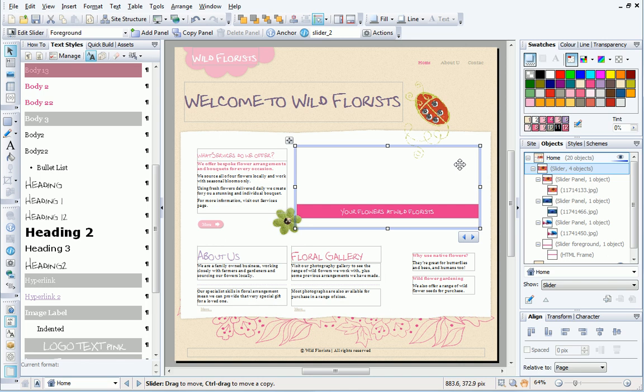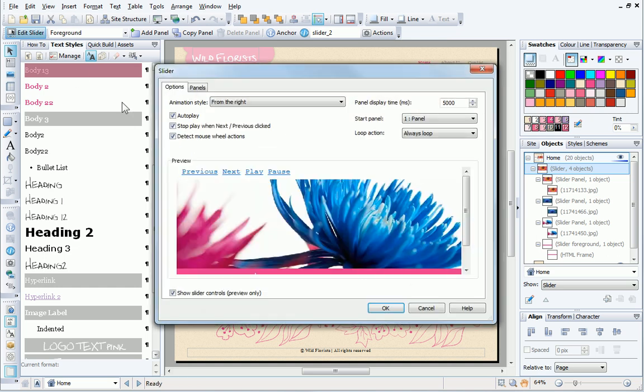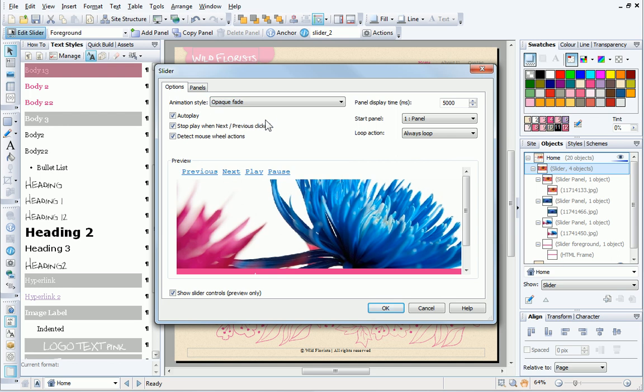It's also easy to change the animation style for a panel. With the slider selected, clicking Edit Slider on the Context toolbar opens the slider dialog. From here, it's easy to choose a new style and change the display times.